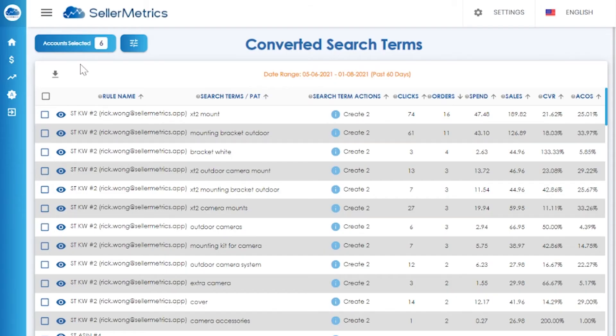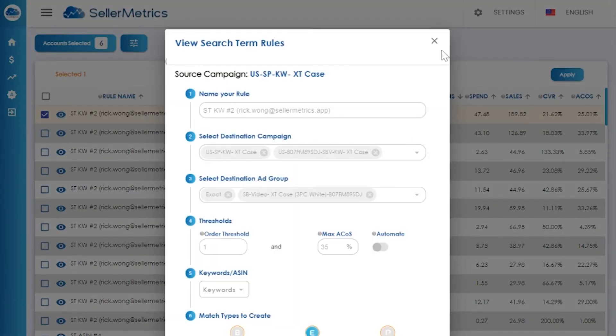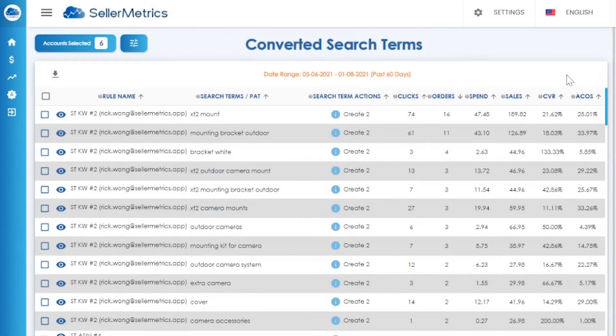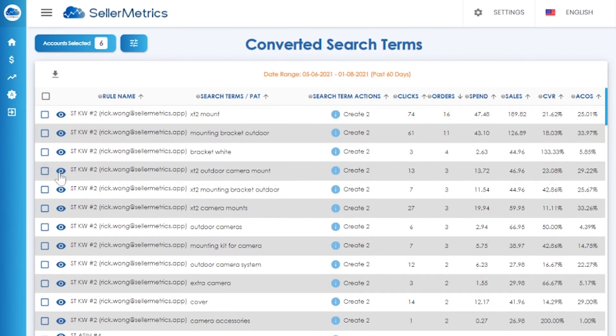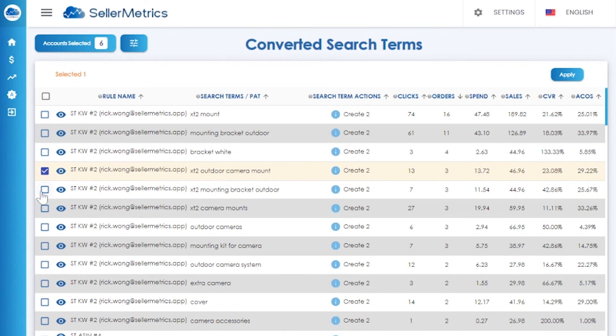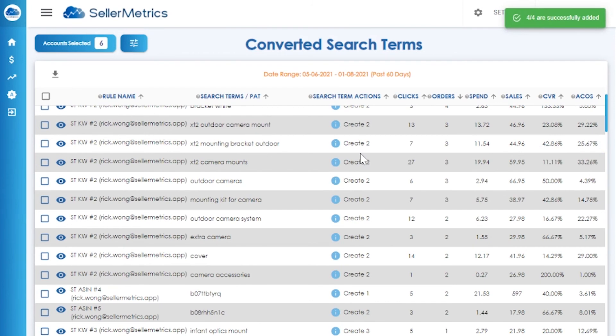Heading over to search terms allows you to set the criteria for harvesting new search terms. Once the rules are set, they will appear on the screen right here. All the search terms are there for you to add to your destination ad groups.